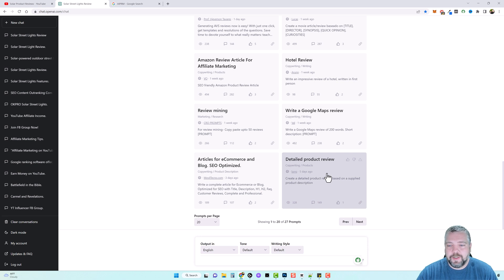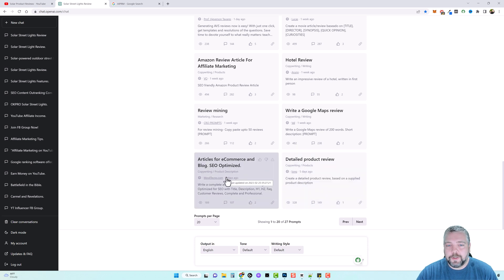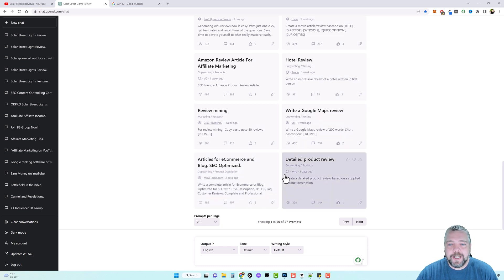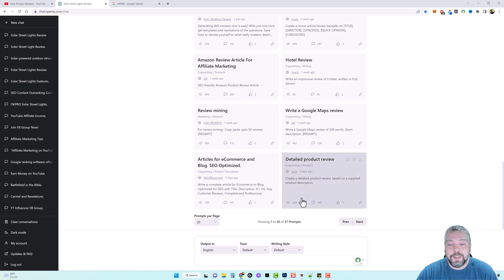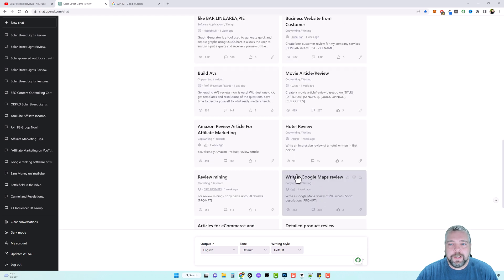And here's one down here for detailed product review. Now, the other thing you got to pay attention to is like this one here has one thumbs up or two thumbs up, but it was also only added five days ago or three days ago. And because there's over 1100 prompts in here now, it's going to take longer for them to get thumbs up and get noticed. So these still may be really good, even though they don't have a lot of thumbs up on them.